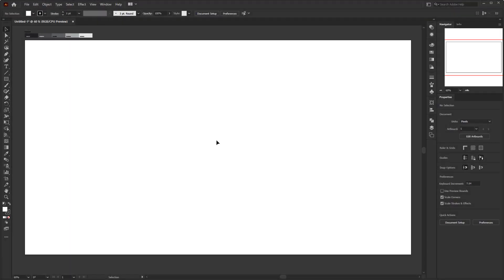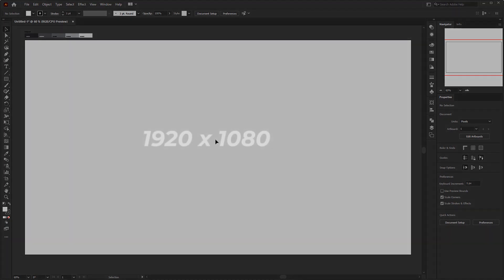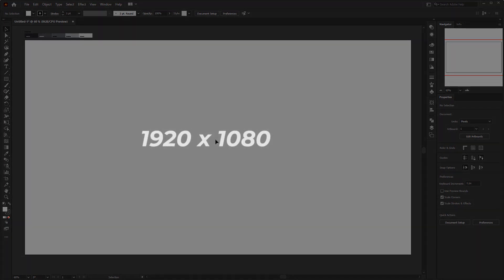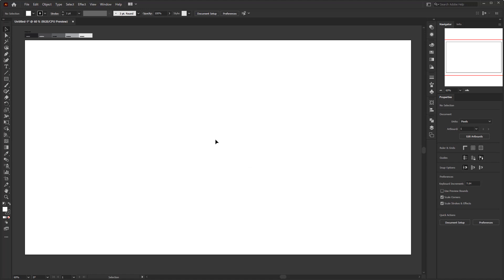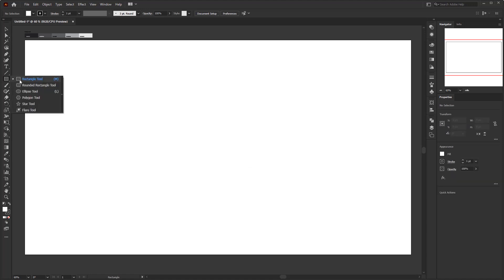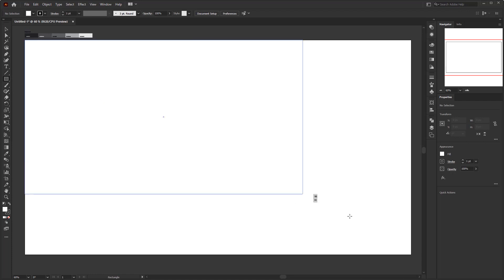Here I have prepared a document with an artwork size of 1920 by 1080 pixels. The first thing we need to do is create a background. Create a rectangle using the rectangle tool and make it according to the size of the artboard.